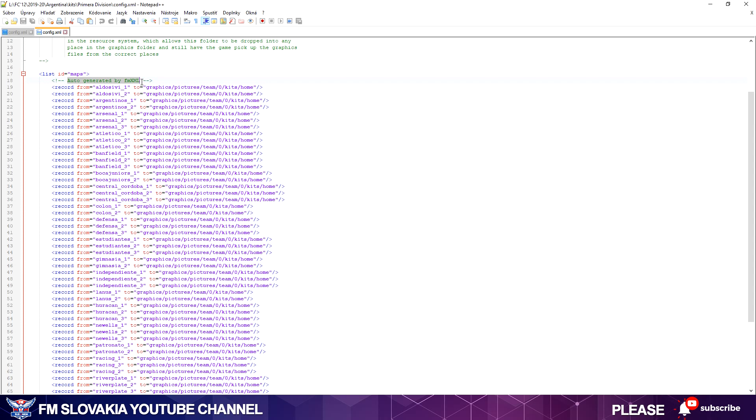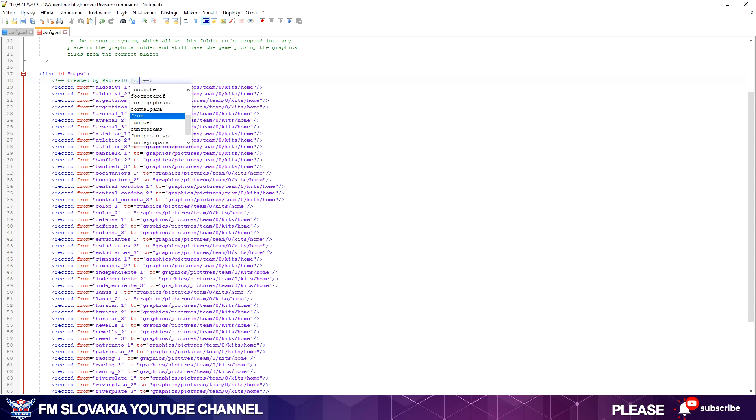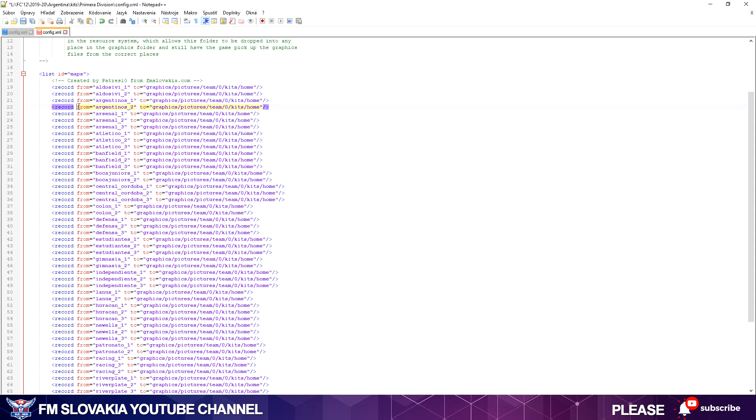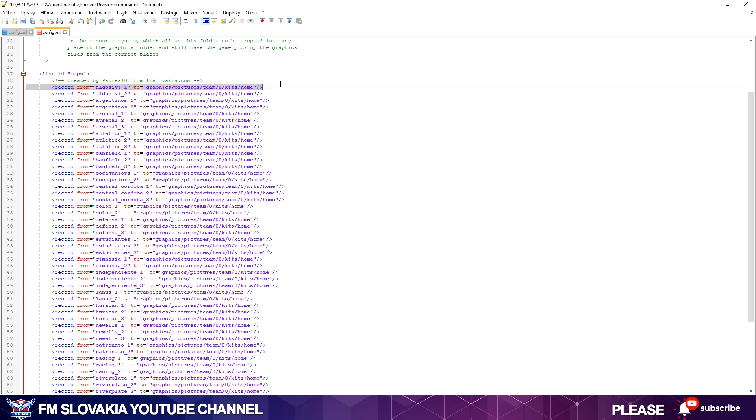I write it, but now I want to explain the basics so that you know how to make it fast. Normally I write here 'created by Patres 10 from fmslovakia.com.' It's only an info. When you see it's touched something like this, it's only info about the config file. It has nothing to do with actual coding.